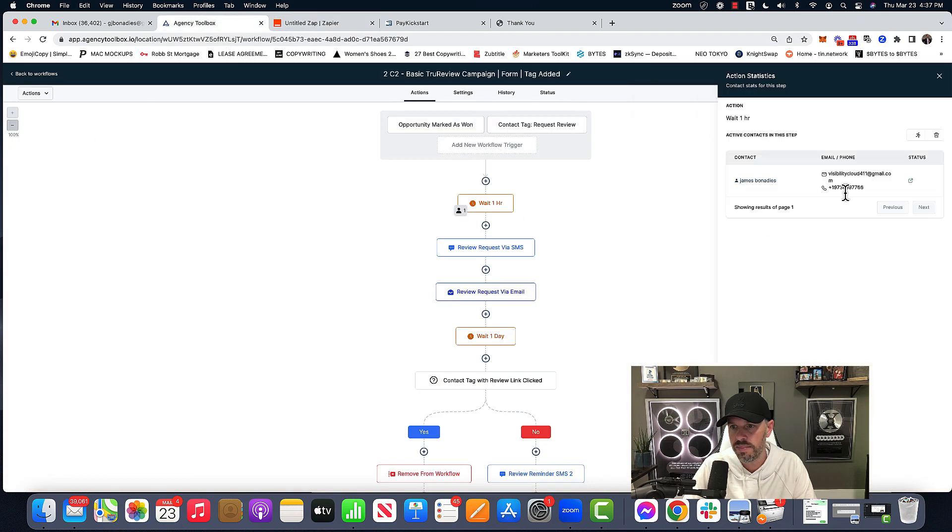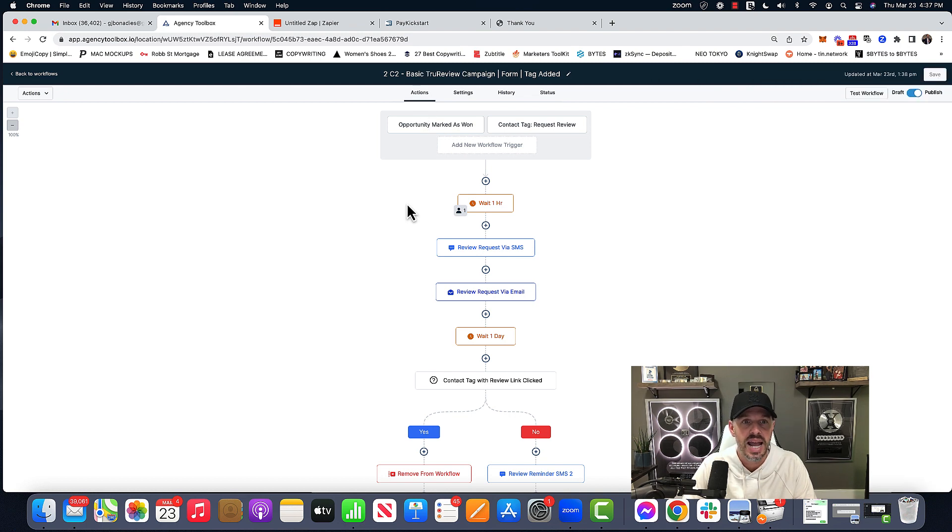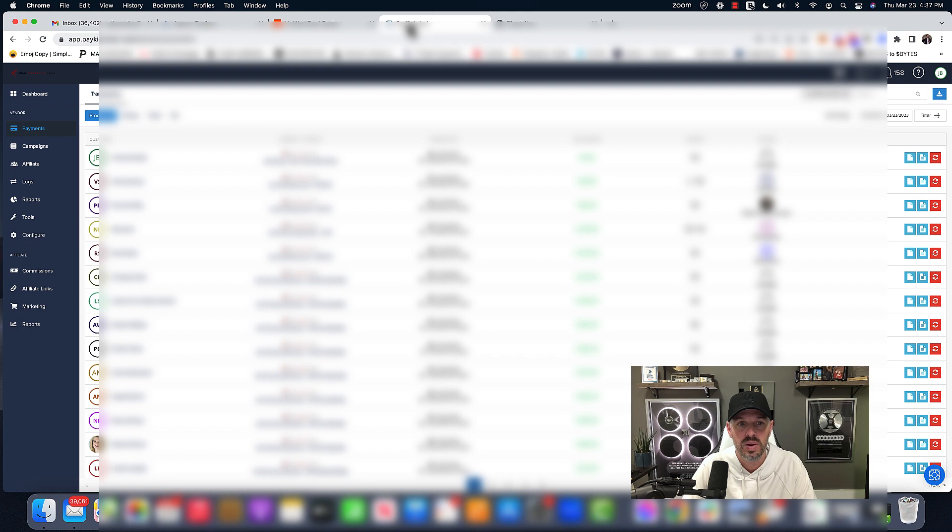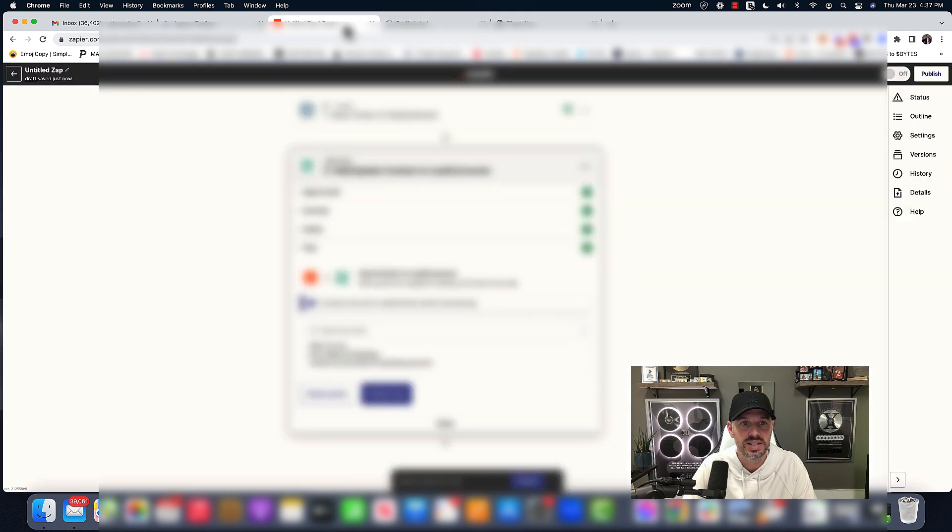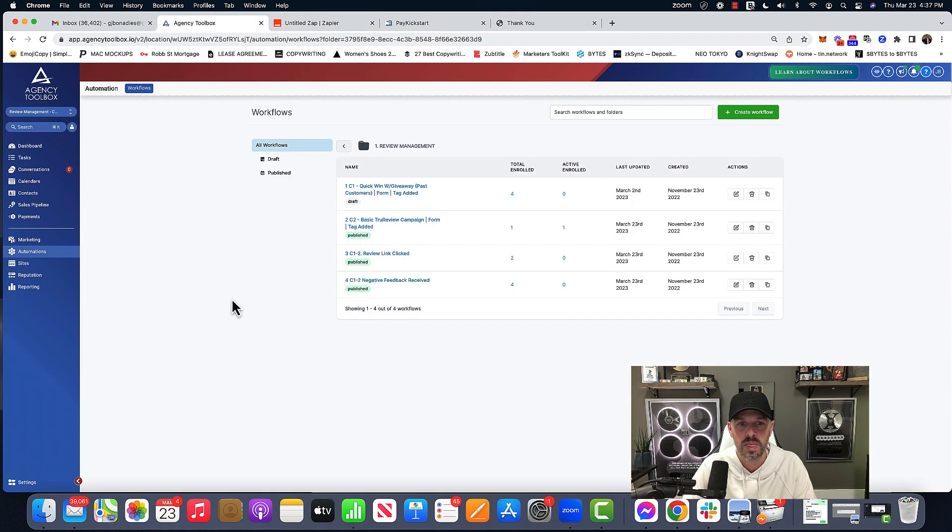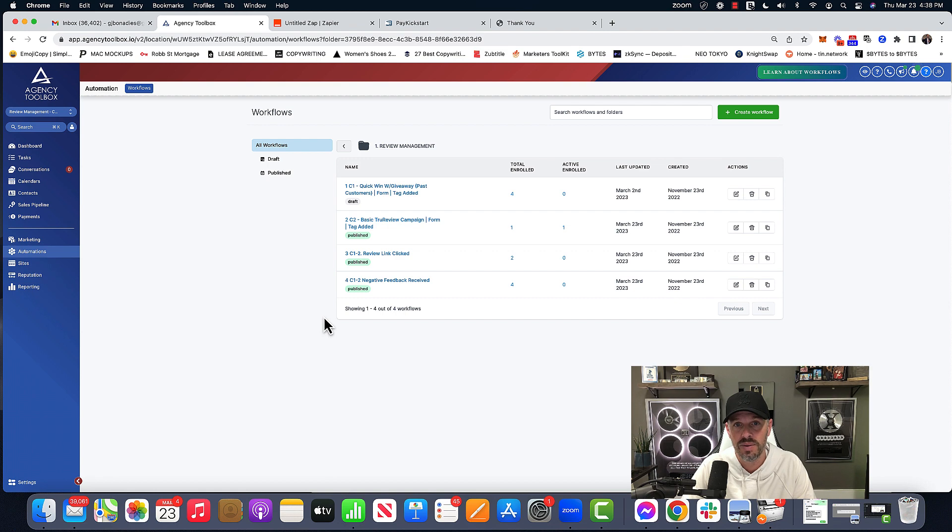A contact was added to lead connector and we're going to go and check. And there I am. And so it threw me into the true review campaign. And so every time somebody places an order now within my system, I now have ongoing reputation management all through Zapier. All through Zapier. And that's how you do it.